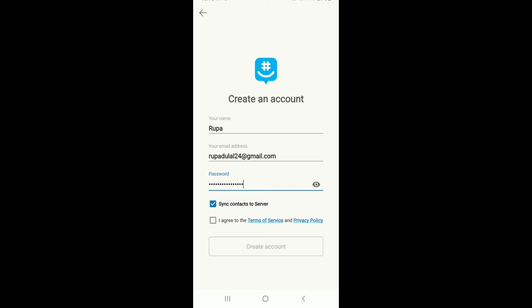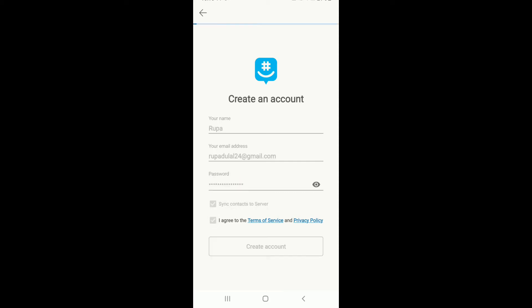If you don't want to synchronize contacts to the server, uncheck this box. If you do, then leave it as it is. Agree to the terms of services and privacy policy by tapping on the box and tap on create account. You have successfully created an account for GroupMe.